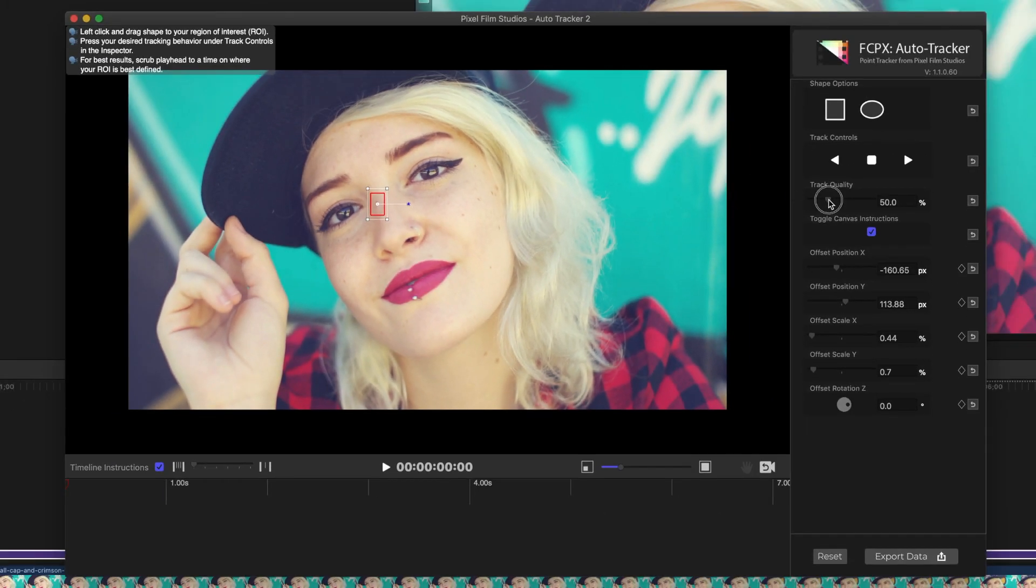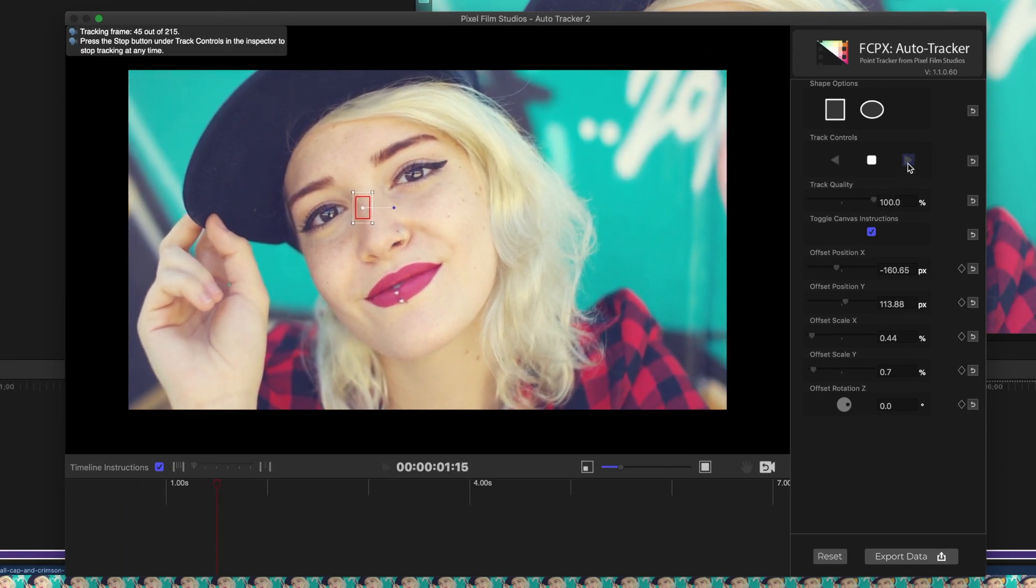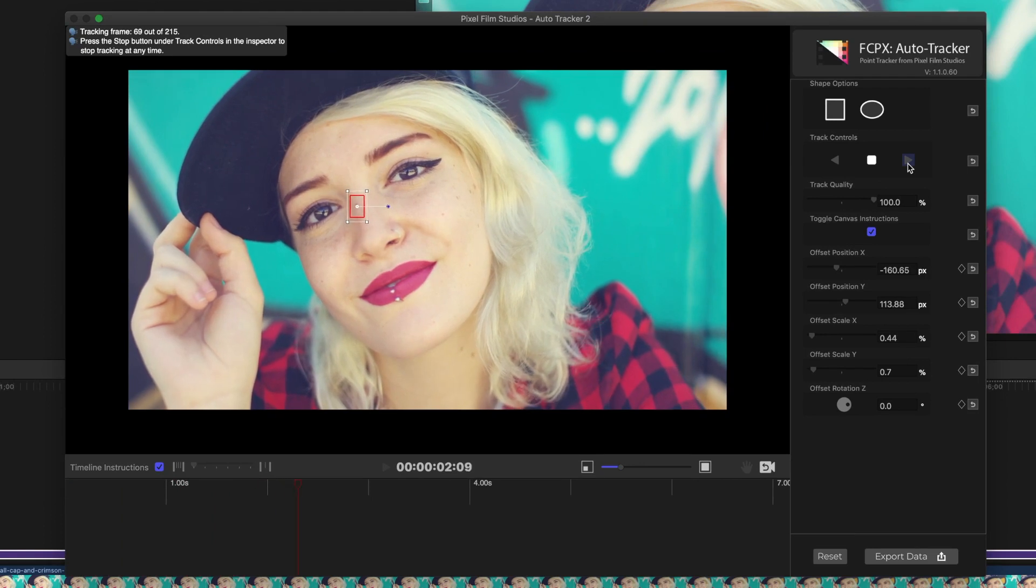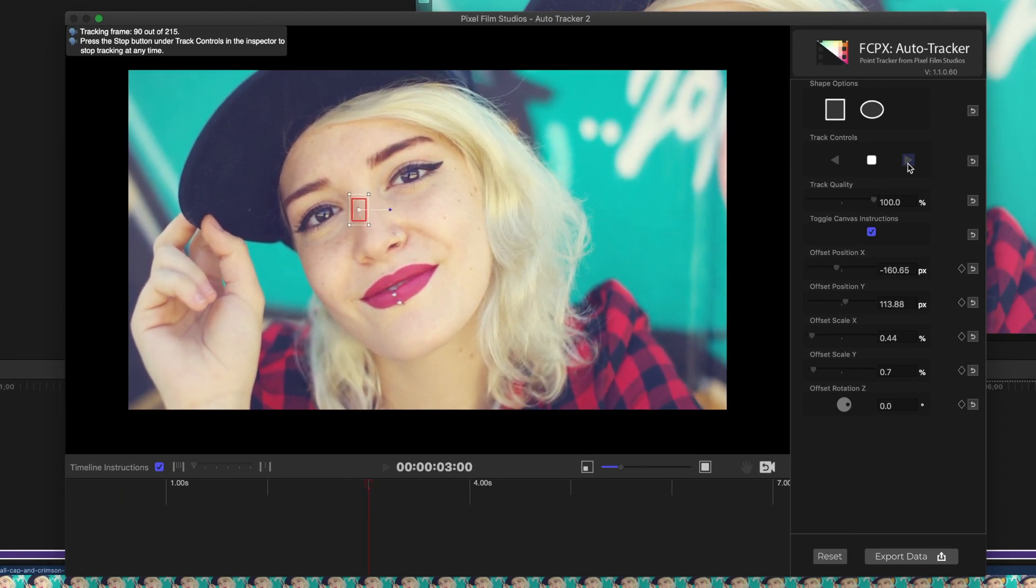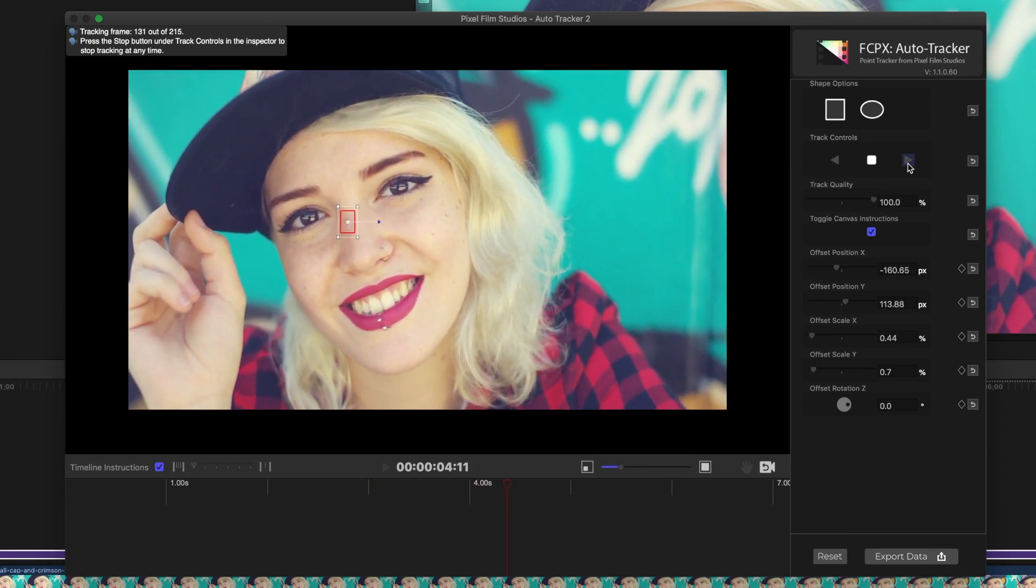Set the Track Quality slider all the way up to 100%, and hit the Track Forward button. This will track the movement of the selected area, and create position keyframes for every frame.